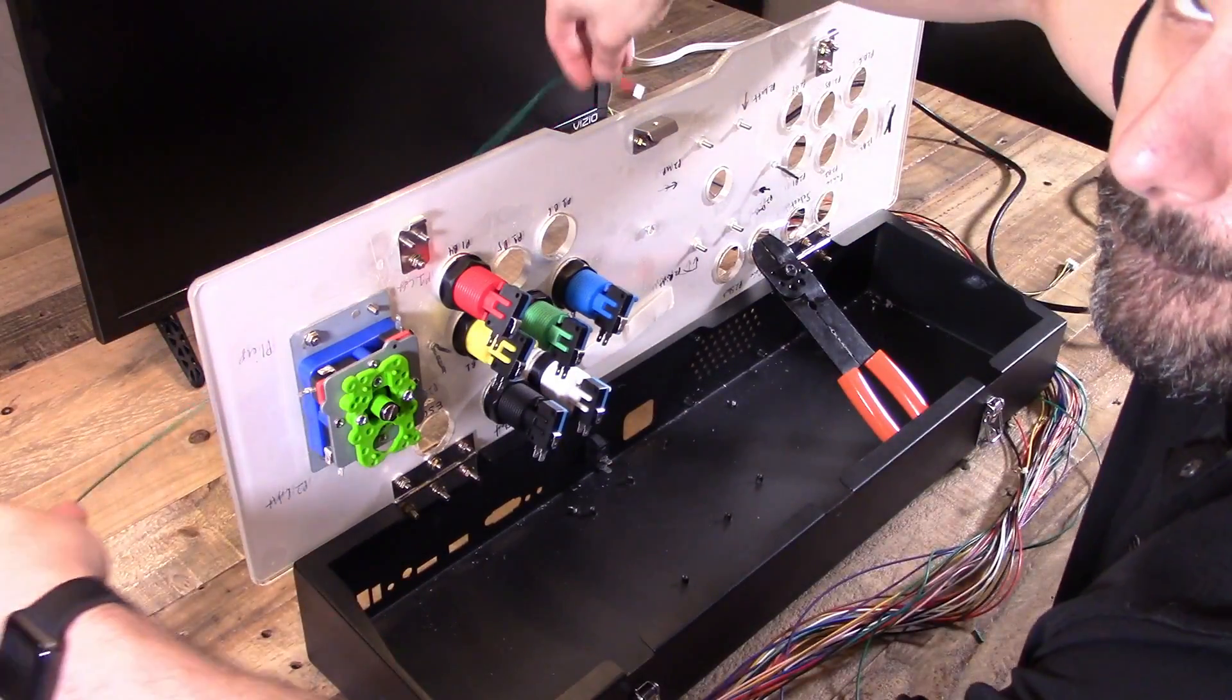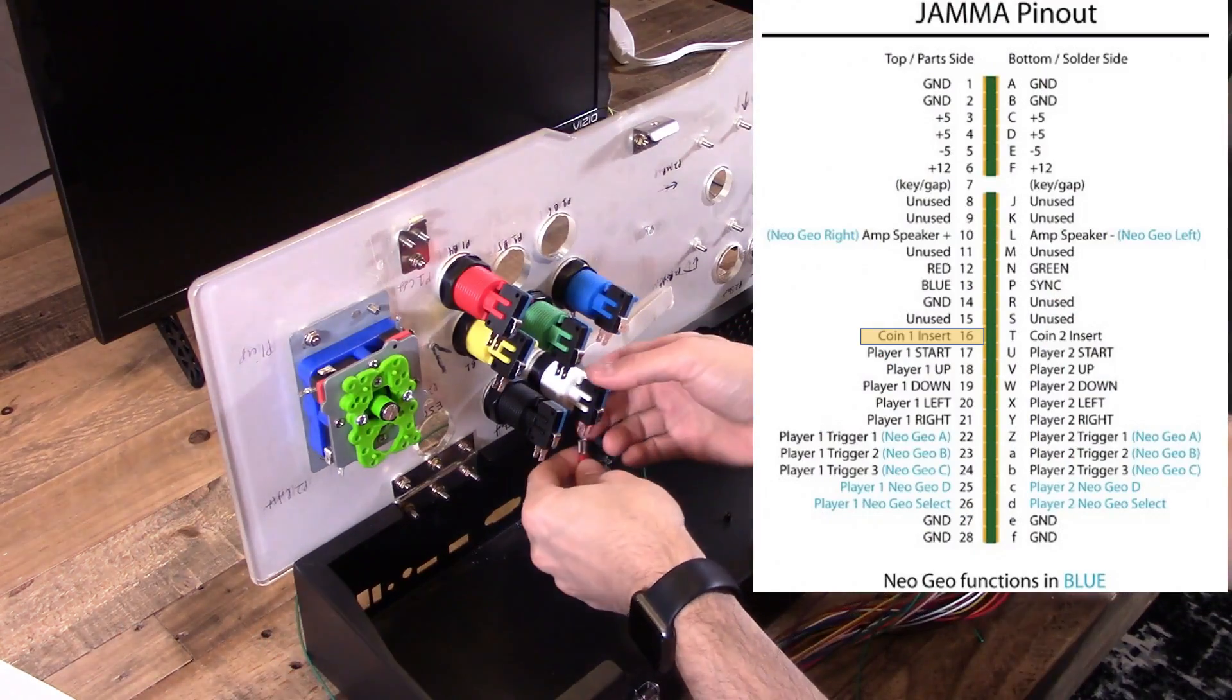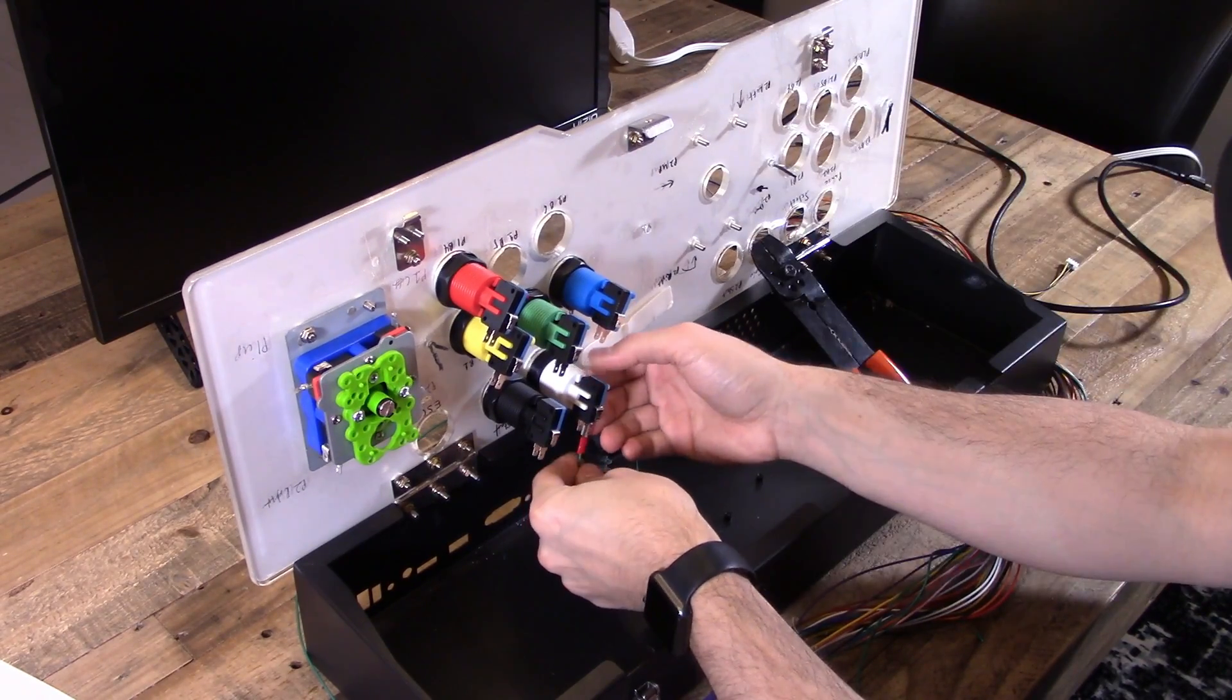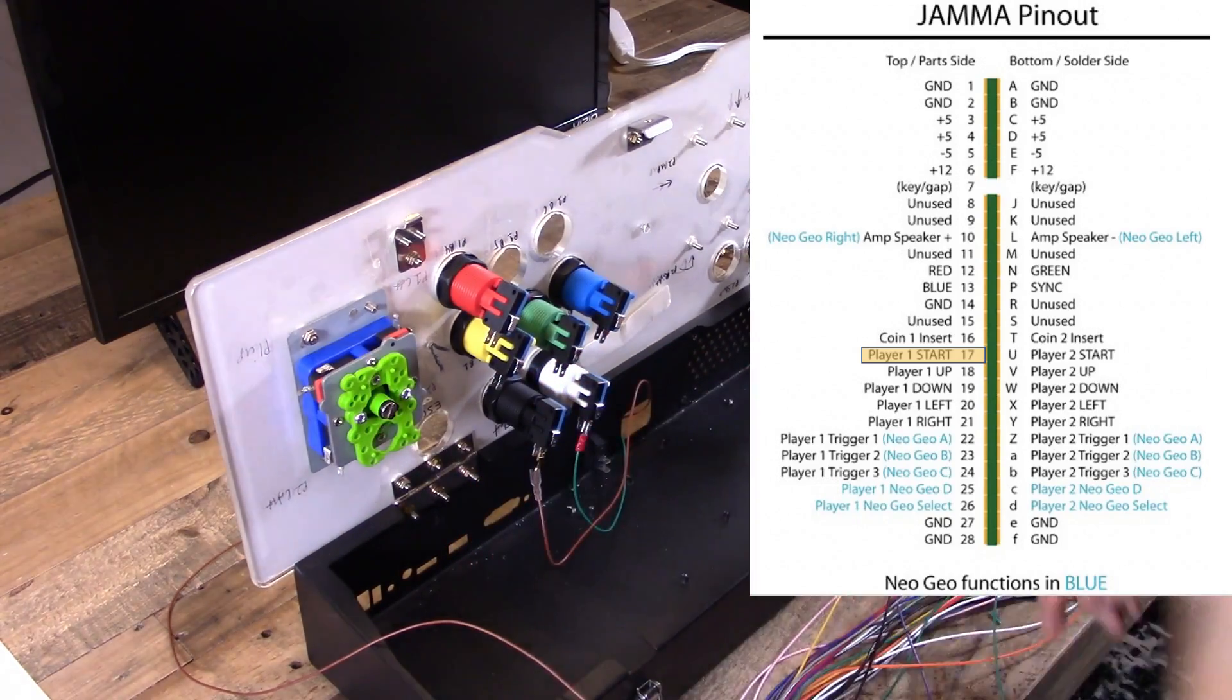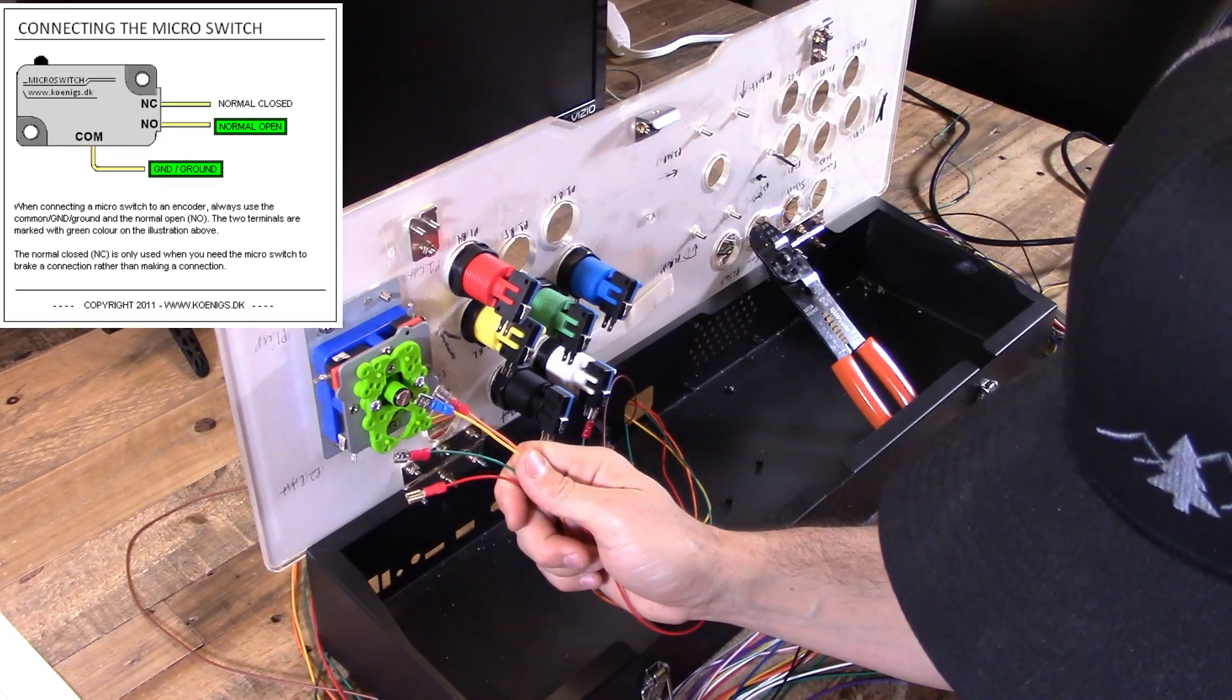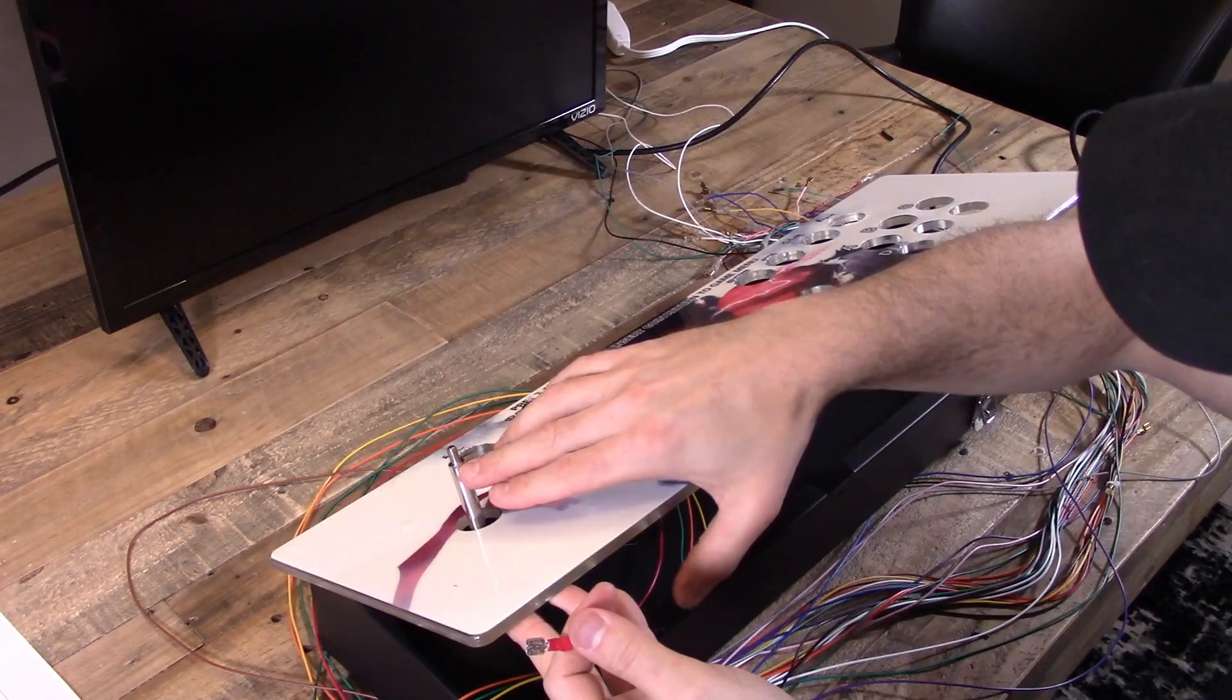So I'm gonna start with the buttons and we're gonna start with coin and player one. So coin is pin 16, and I'm gonna reference that JAMA pin out for Neo Geo and then pin 17 is start. And we're gonna put that on the normally open part of that micro switch, the one that's closest to the ground pin.